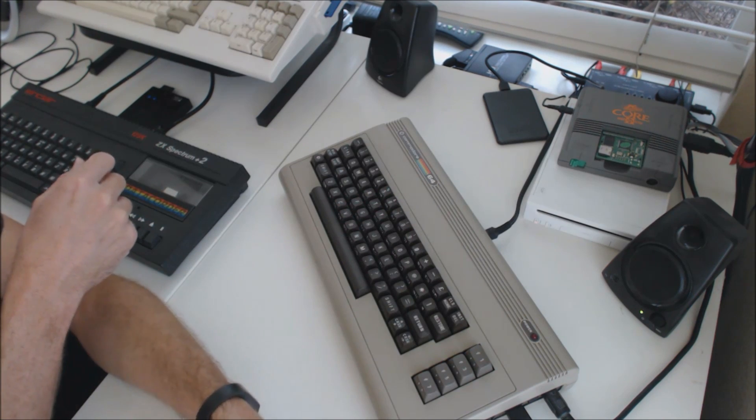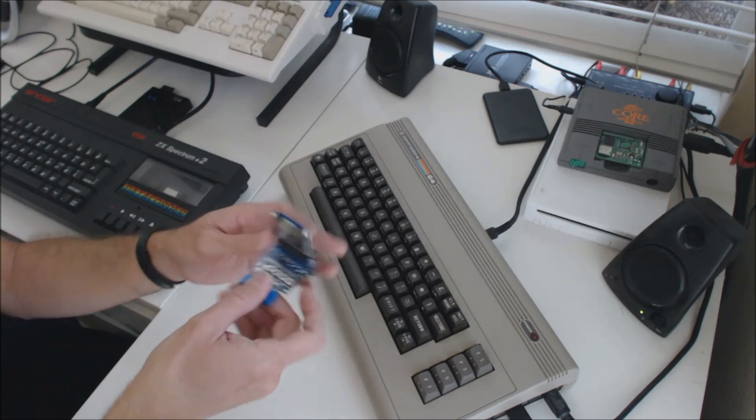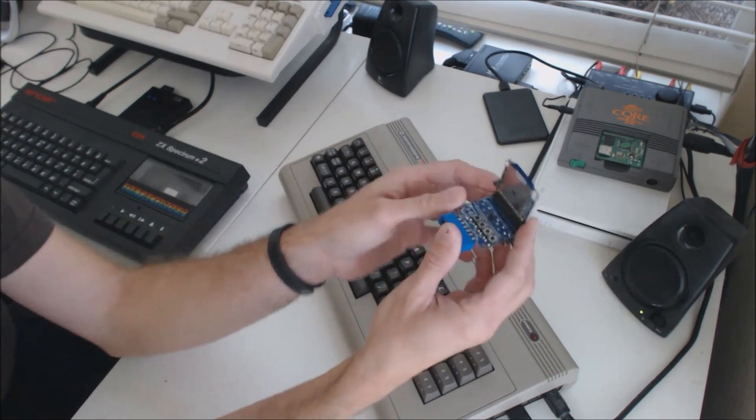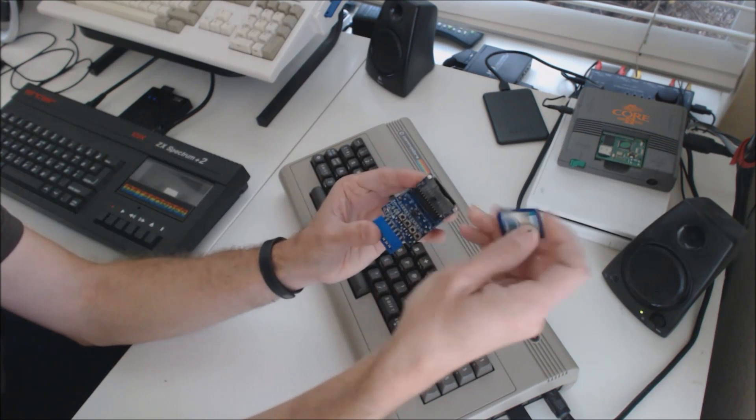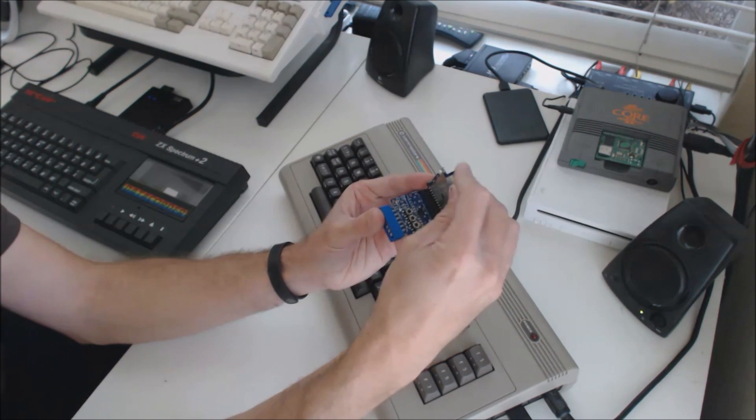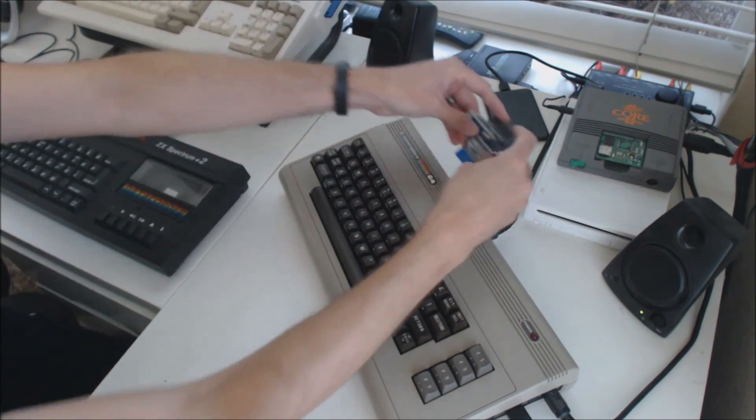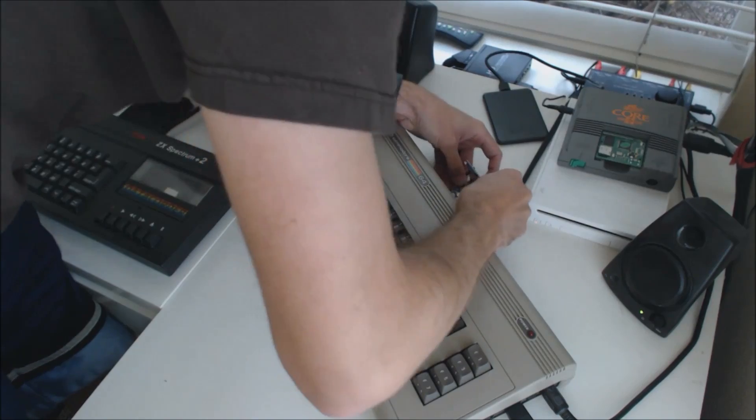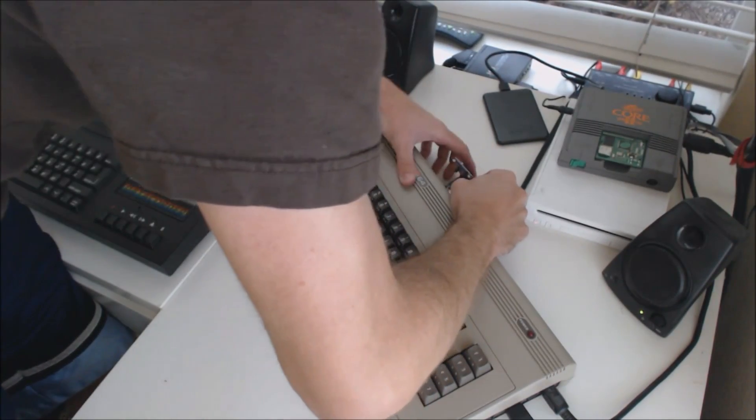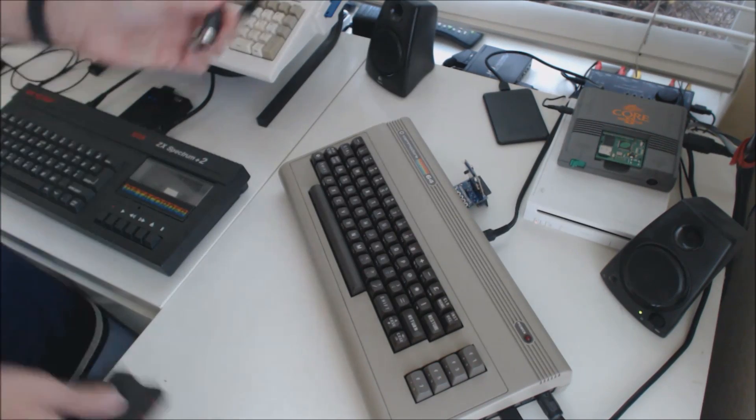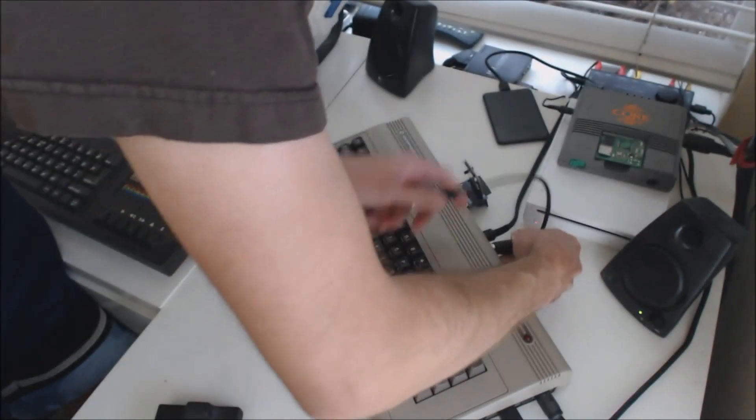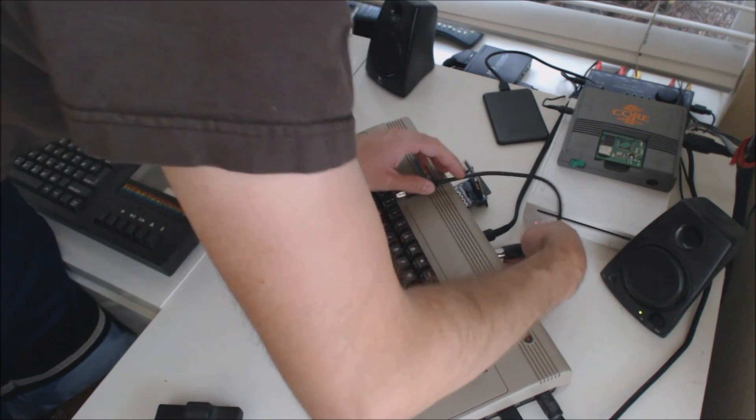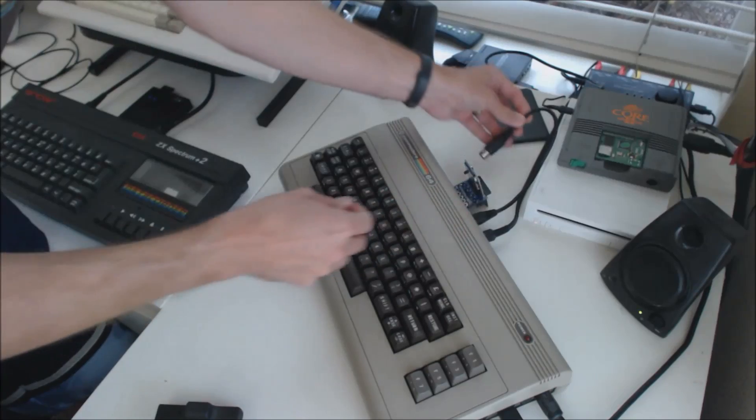One very popular one right now is the SD2IEC. It comes in a lot of different versions. It takes an SD card. It derives its power from the cassette port, so you plug it in over here, and then you just plug in a cable into your disk drive or IEC port on the Commodore, and then it plugs into the back of this.